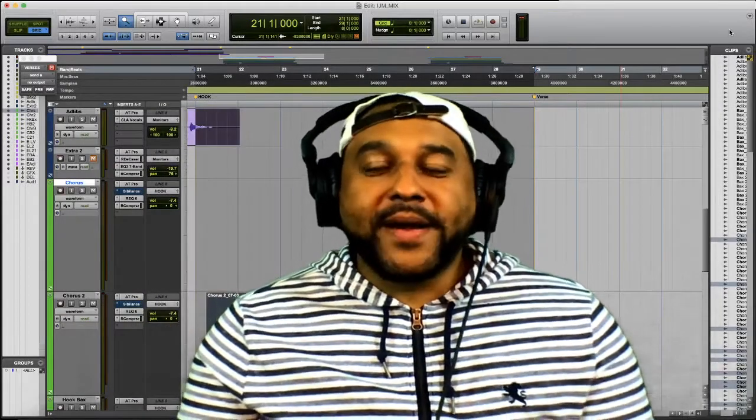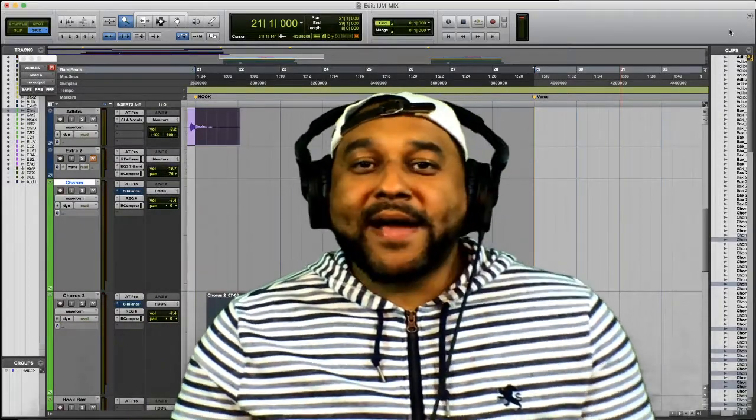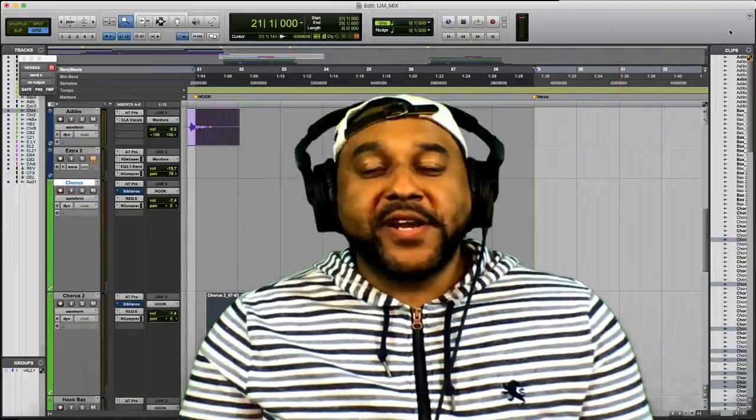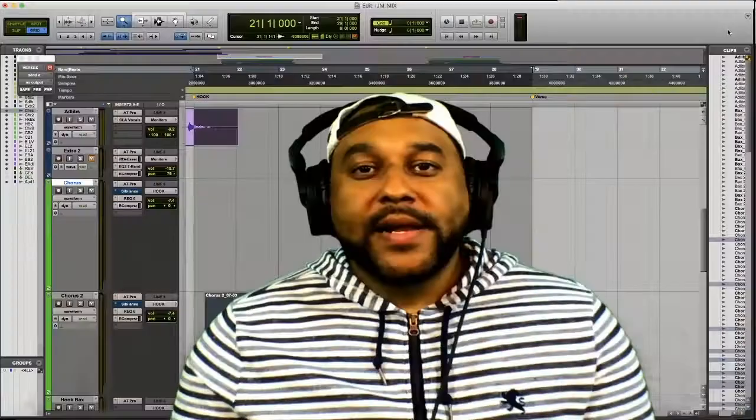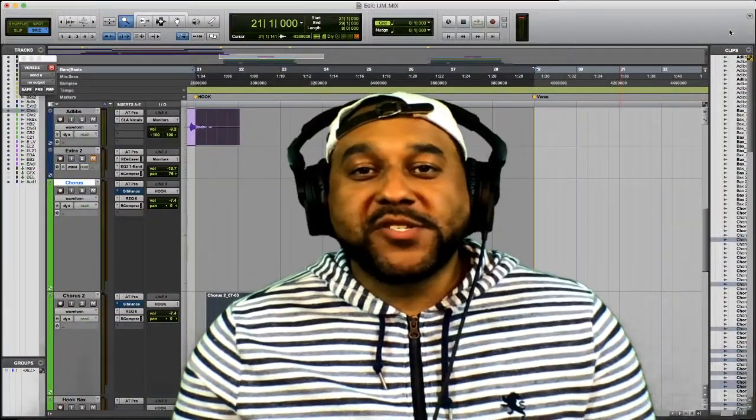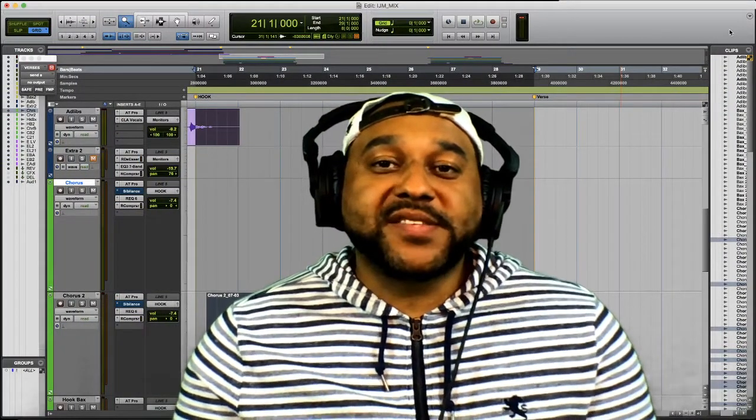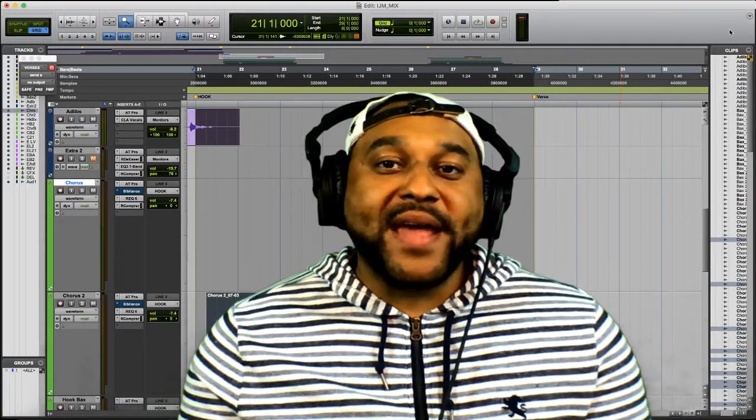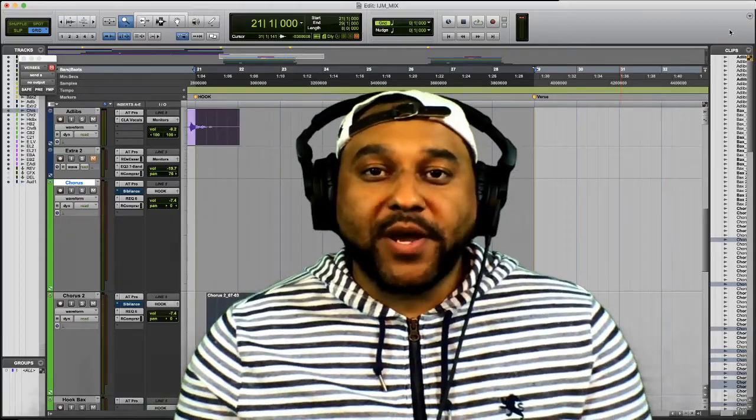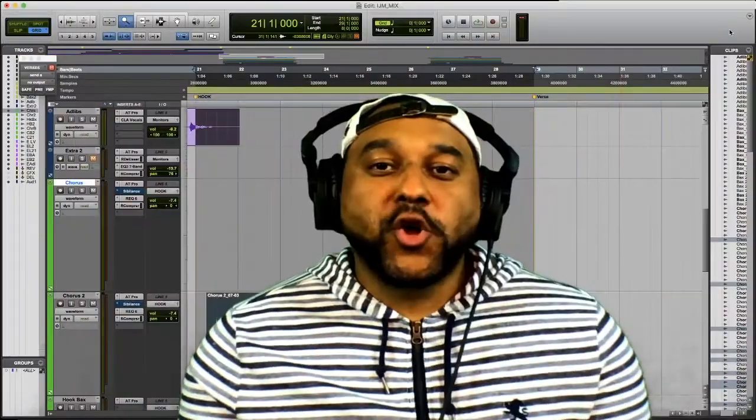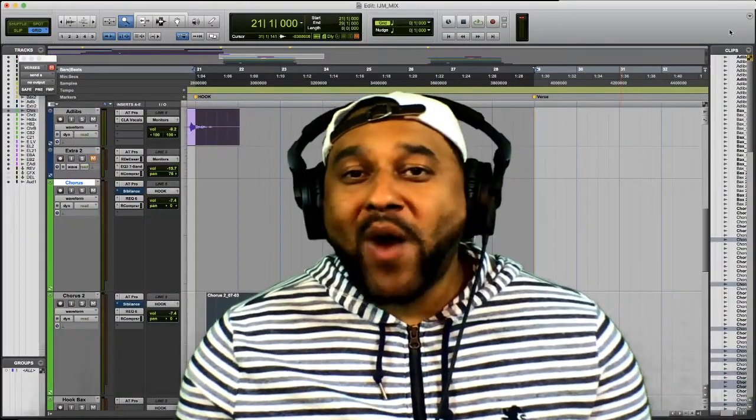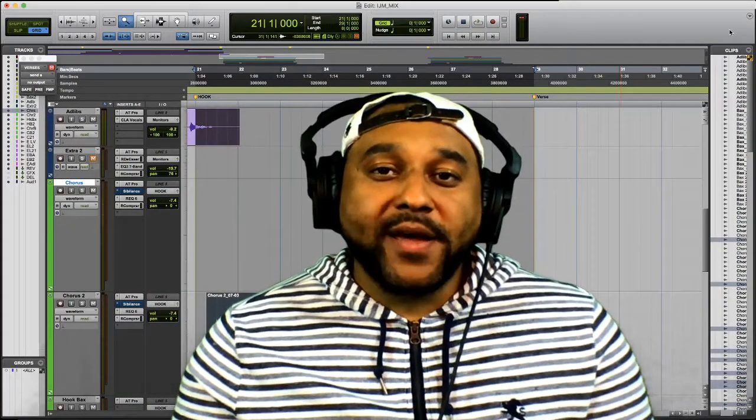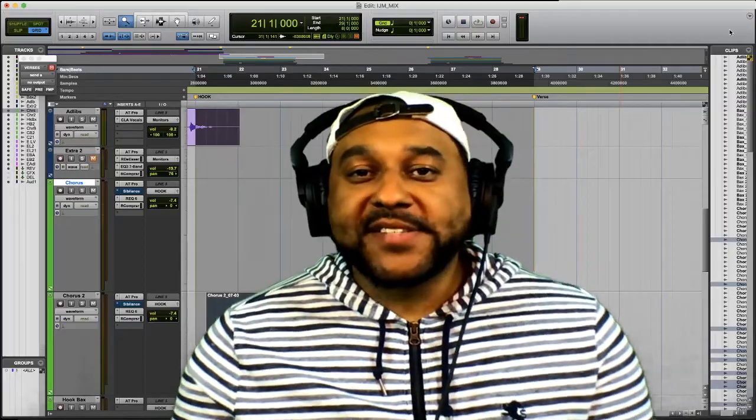What's going on Music Makers, it's your boy Fly Guy Jay and I'm back with another video. Now on this week's episode of Wavy Wednesdays, we'll be taking a look at the Waves Sibilance plugin. I'll show you how and why this is my new favorite plugin for de-essing vocals.